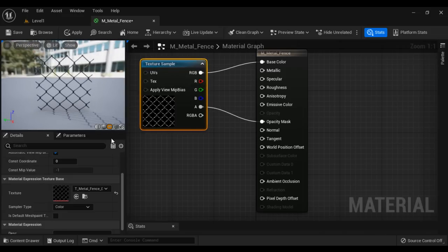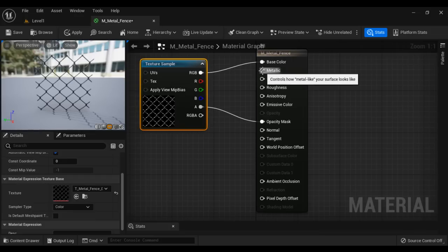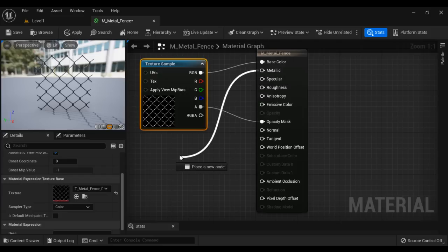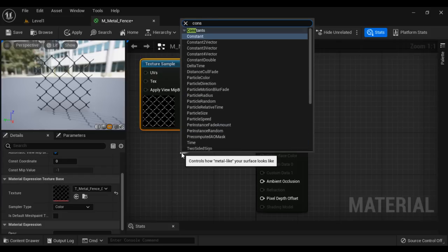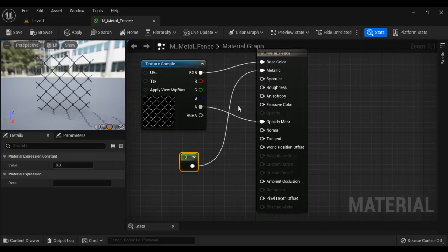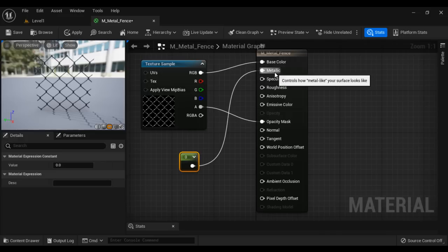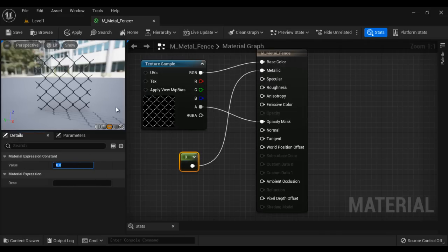Now we have defined the base color. Next, we define the Metallic property — whether the material is metallic or non-metallic. Of course, the fence is a metal, so it should be metallic. I drag a wire from the Metallic property and search for a Constant node. If the Constant node value is 0, it indicates non-metallic. If the value is 1, it indicates metallic. Since the fence is a metal object, the Constant node value should be 1.